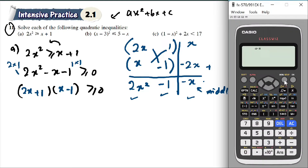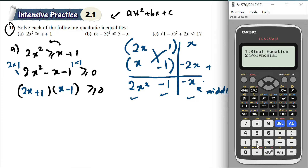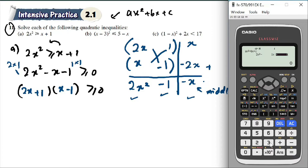Or you can directly put it into the calculator. For the normal calculator, just use Mode EQN. For mine, press Menu, then Equation — I press Alpha E. This one is Polynomial, degree 2, since the highest degree is 2. So I enter: 2 for 2x², then negative 1, and negative 1.